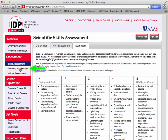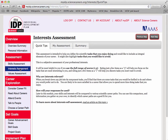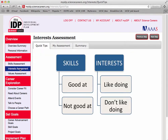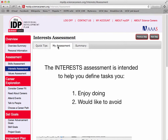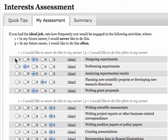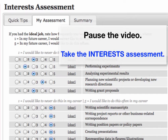Let's move on to the Interests Assessment. Click on Interest Assessment on the side toolbar. Skills and Interests are both about tasks: Skills are tasks on a range of what you're good at or not good at, while Interests are tasks on a range of what you like doing or don't like doing. Go ahead and click on My Assessment. The Interest Assessment is intended to help you define tasks you enjoy doing and also would like to avoid. Use the full range of scores from 1 to 5, where 5 is 'I'd like to do this often in my career.' Remember, these are tasks related to a broad range of science careers, not just for being a PI. Go ahead and pause the video and take the Interests Assessment.